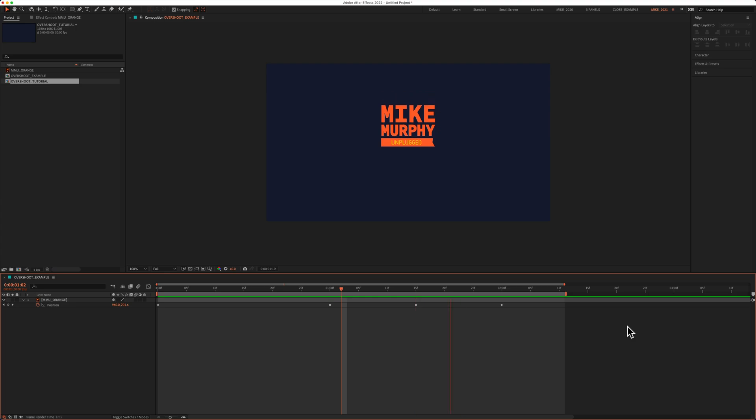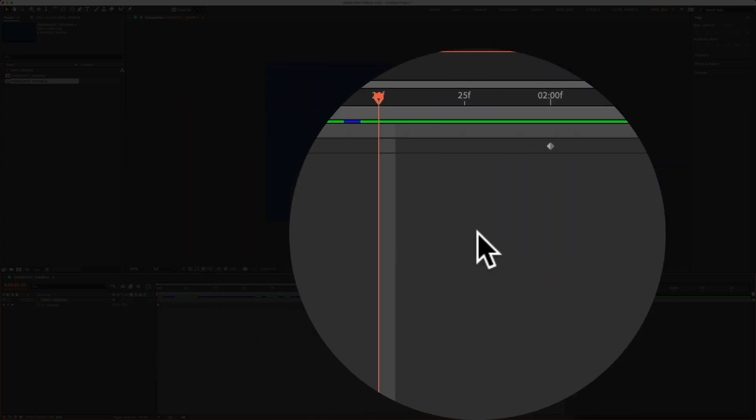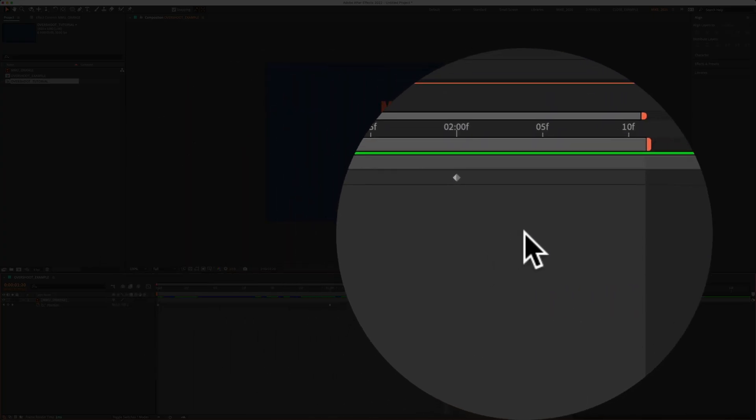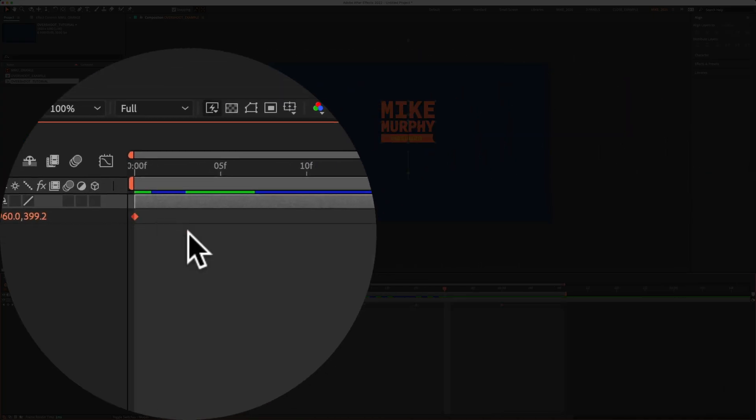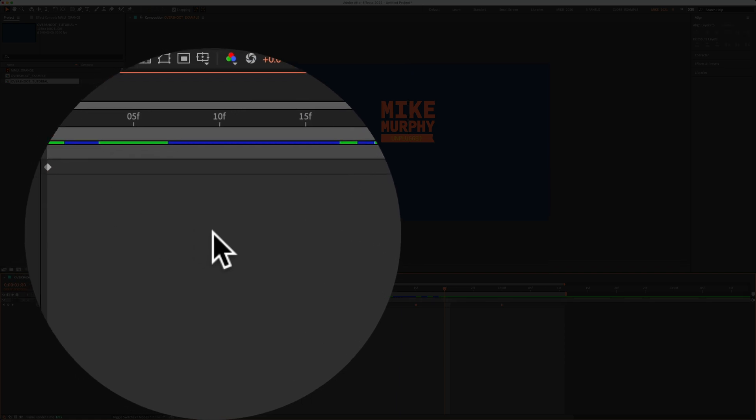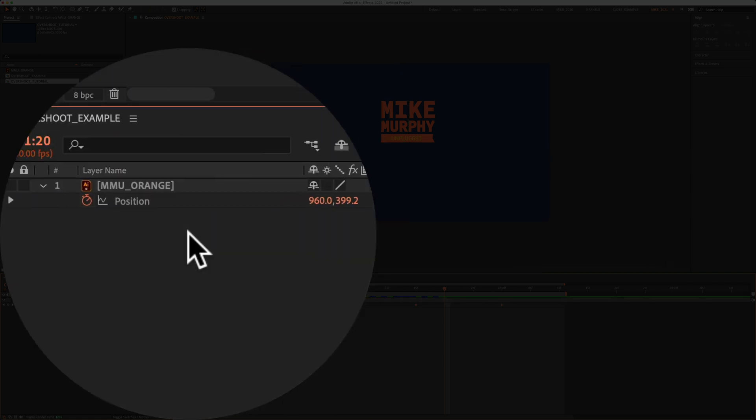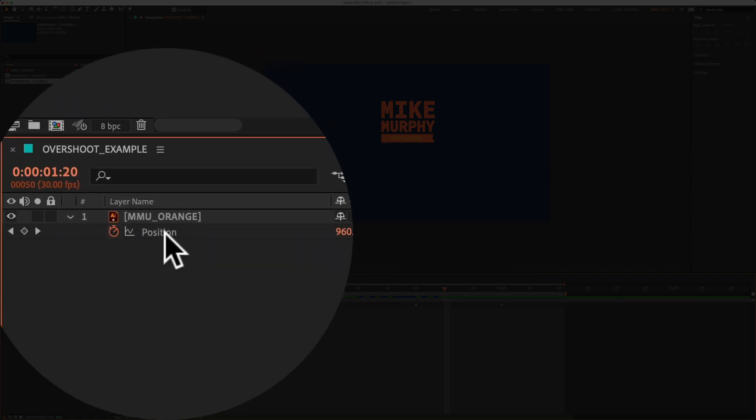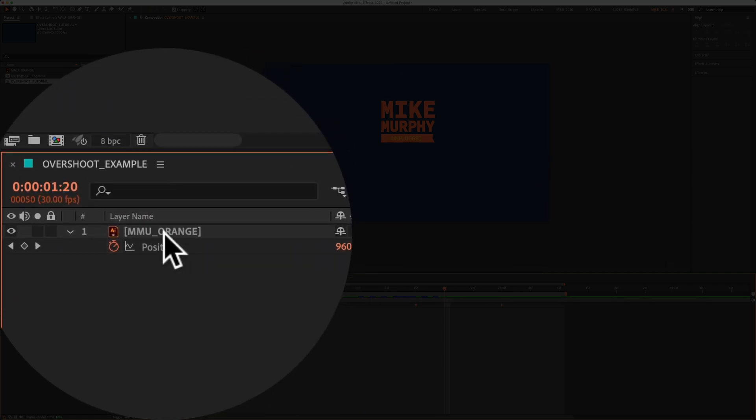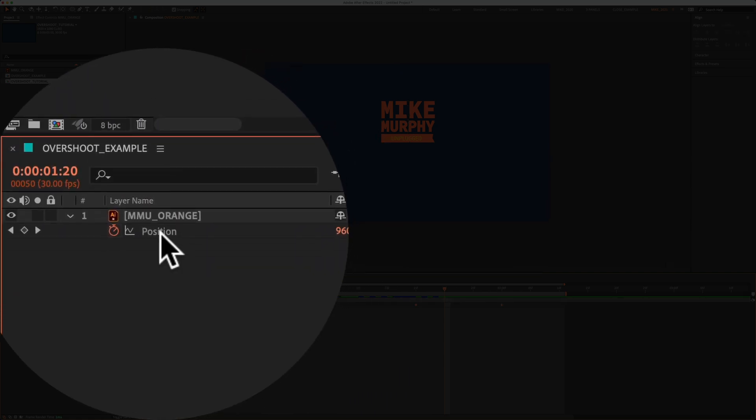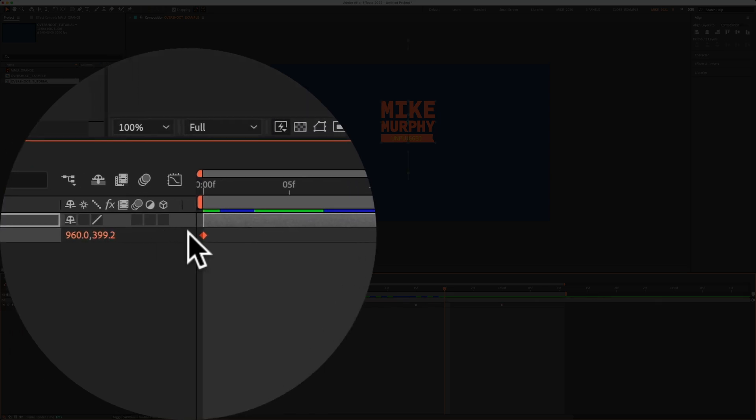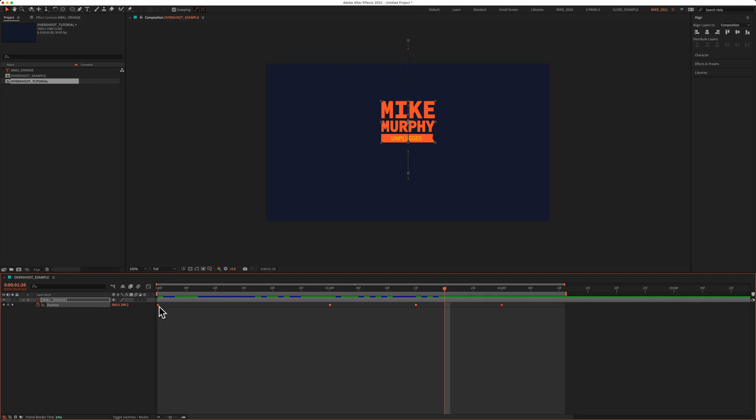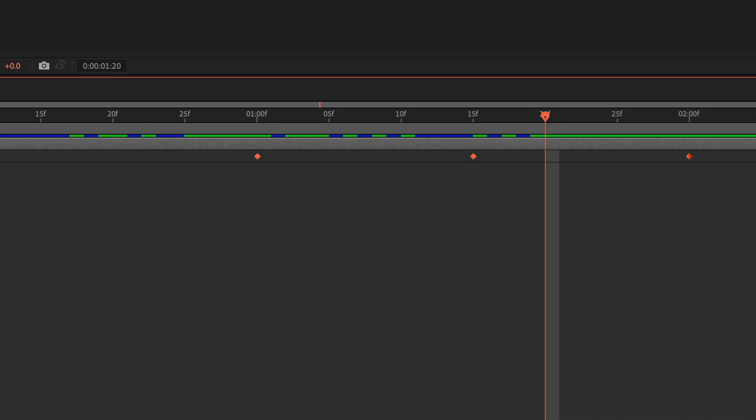Now let's put on the finishing touches. First, select all the keyframes. You can drag out a selection, or here's a bonus tip: if you click on the word position, or any property that has keyframes, it will automatically select all the keyframes on the timeline for that property.